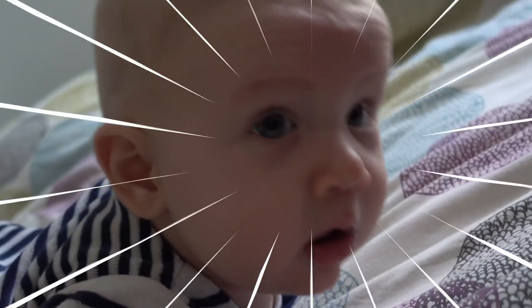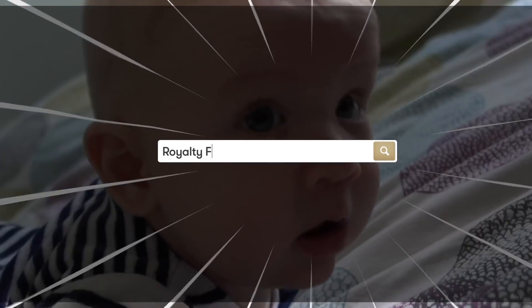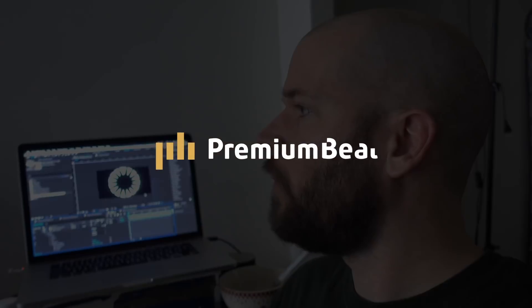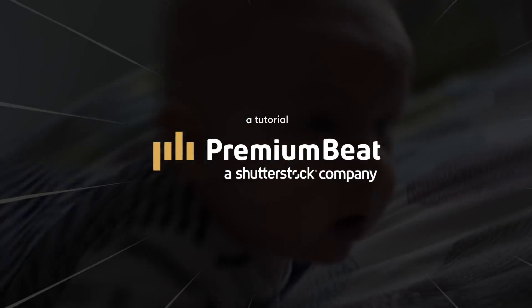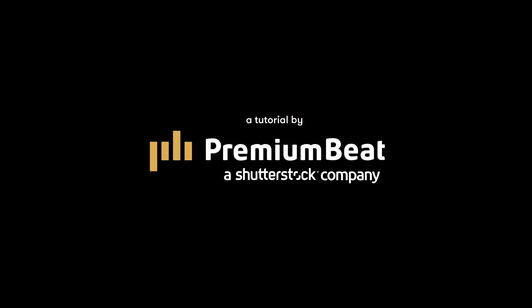Okay. So there you have it. Quick and easy anime speed lines in After Effects. I hope you enjoyed the tutorial. Be sure to check out Premium Beat for high quality, royalty free music and sound effects for all of your media and video projects.